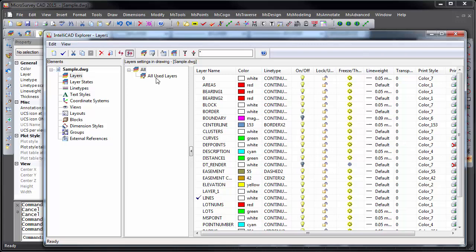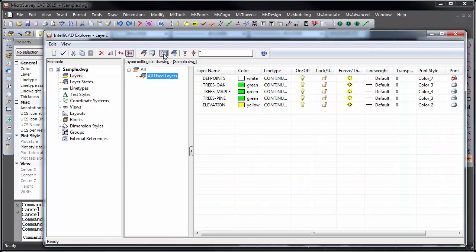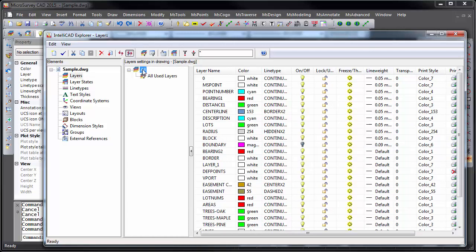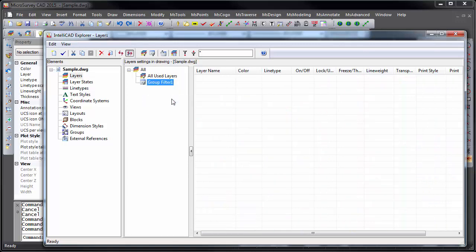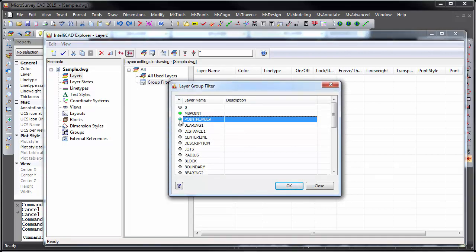By default, you'll have an all used layers filter, and inverting it with this button here will show you all of your unused layers. Layer filters can be created for groups of layers. For example, if I choose my MS Point, Point Number, Description, and Elevation layer, we can quickly see those layers.